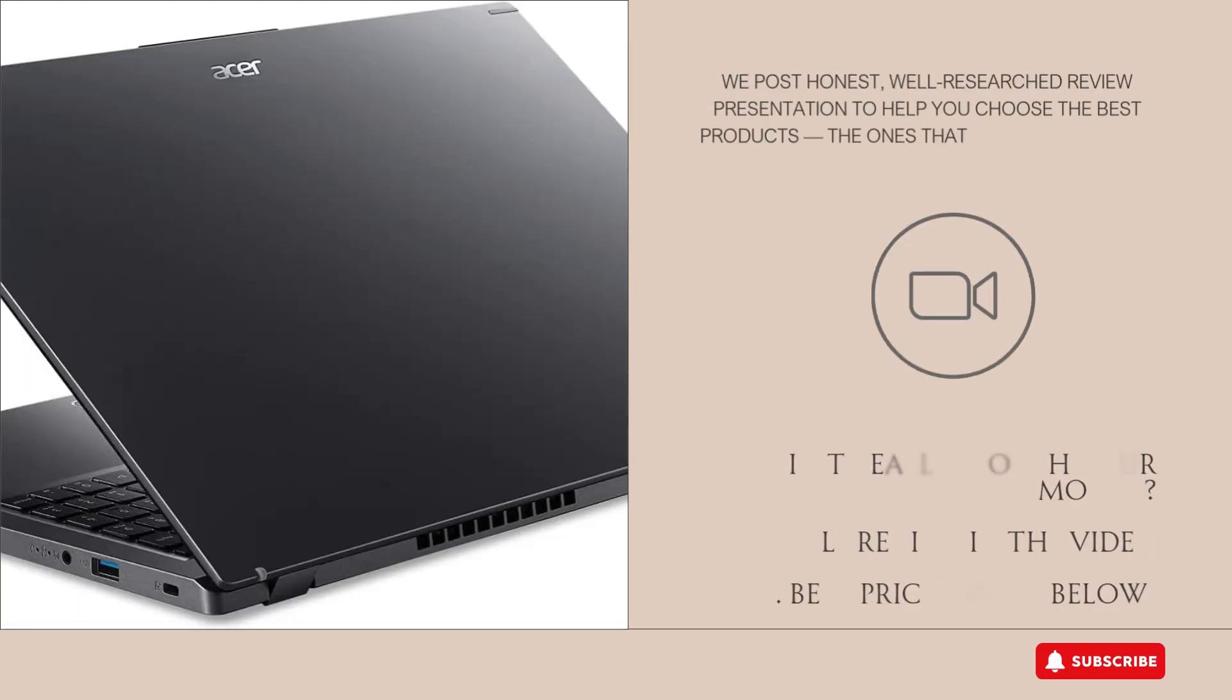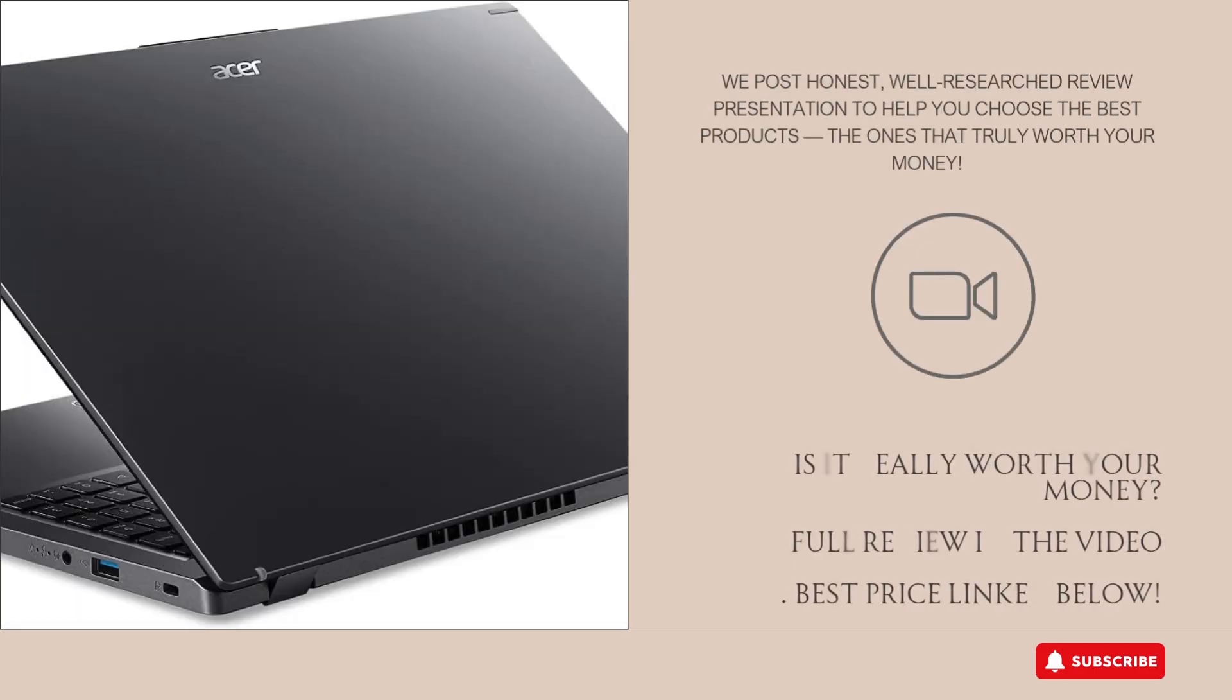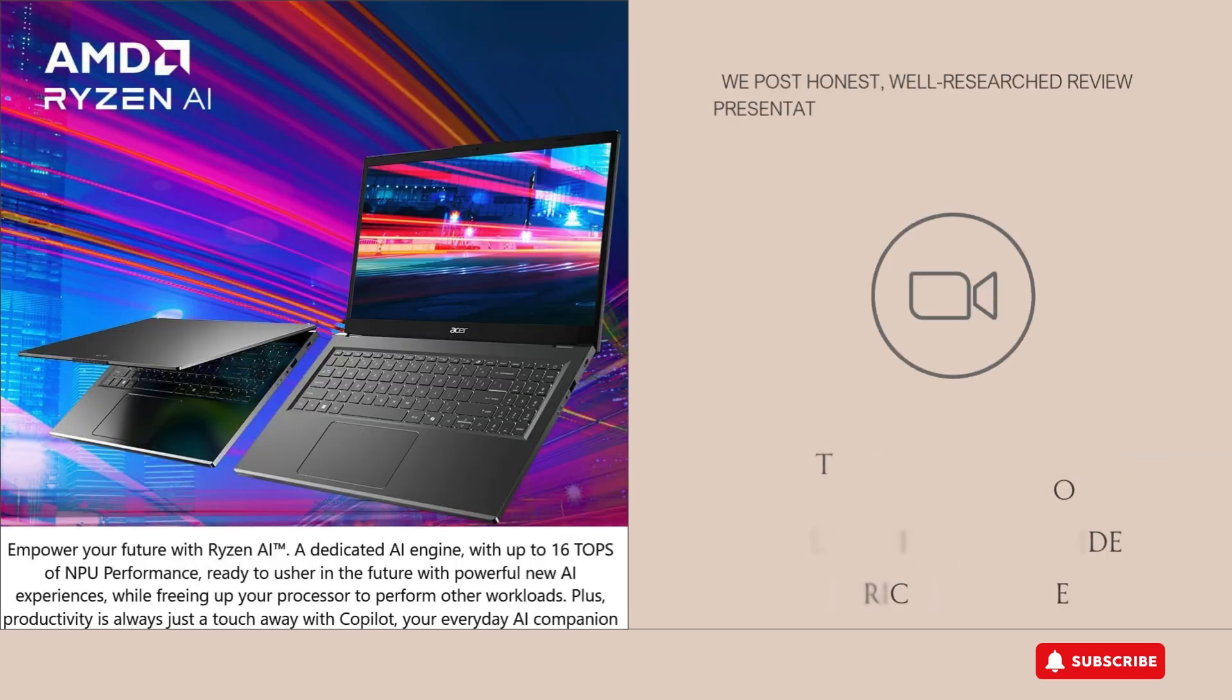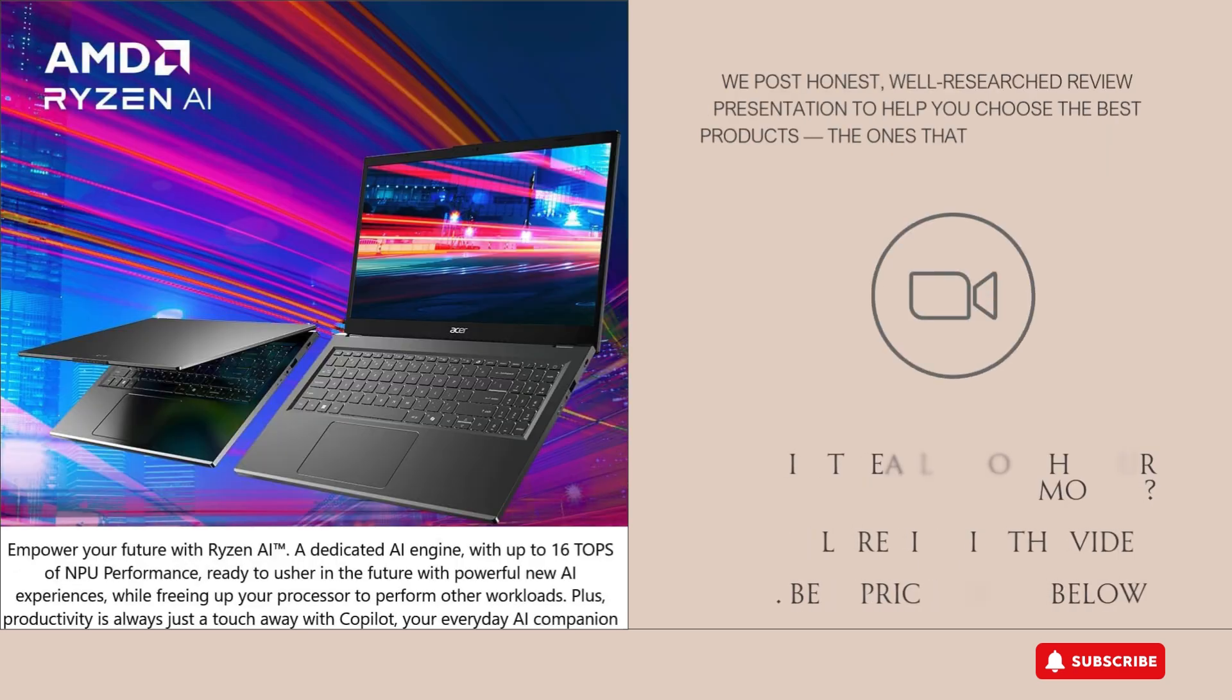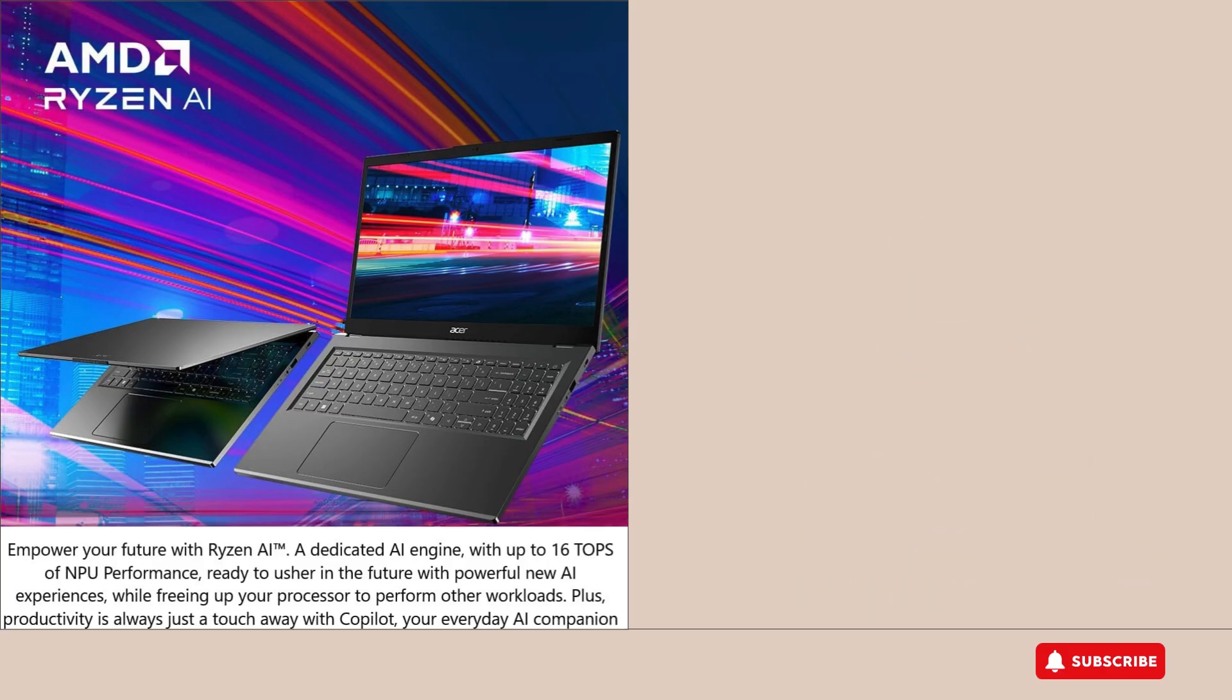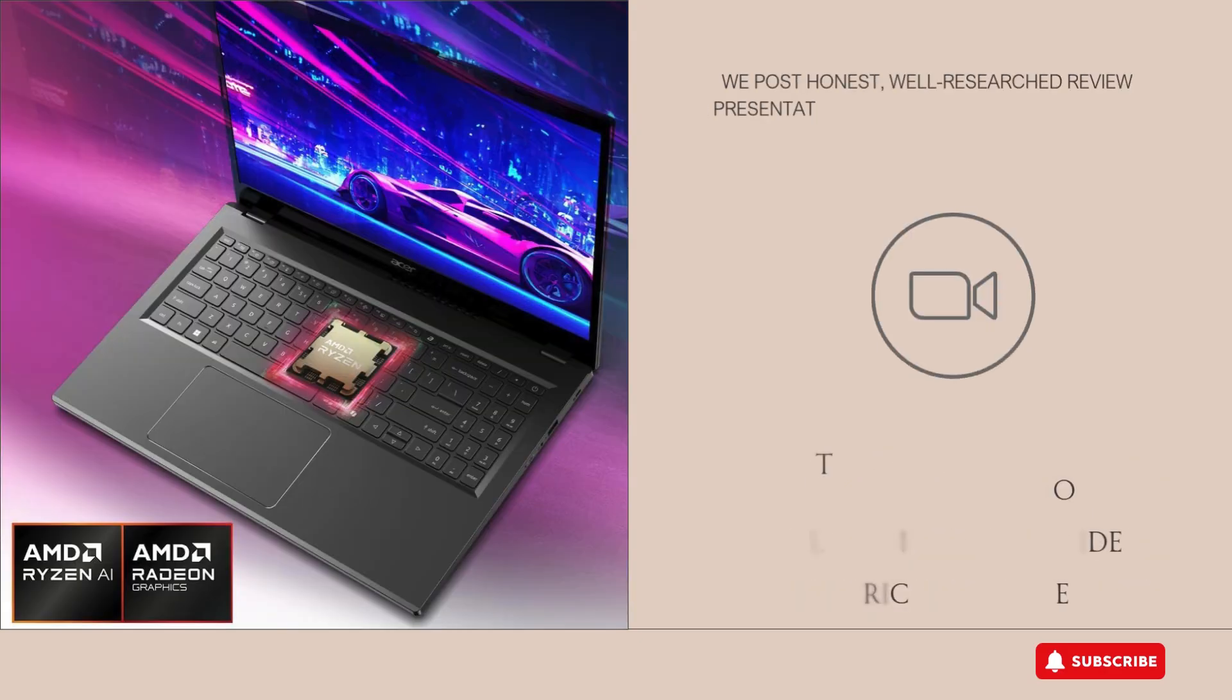I've done thorough research on this laptop, exploring user reviews, expert opinions, and specs comparisons, so you can get an honest and clear picture of whether it's the right pick for your needs.